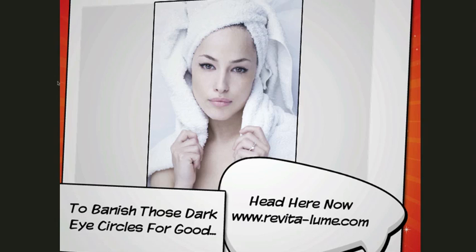And then we just have to manage these dark eye circles for good. Head over here now, which is just Revitaloom.com. And this was just a very quick example to show you how you can use this tool to create a quick video.